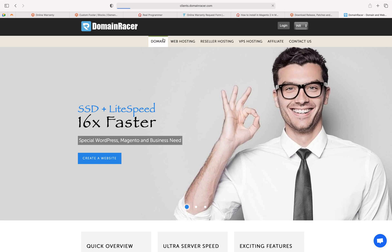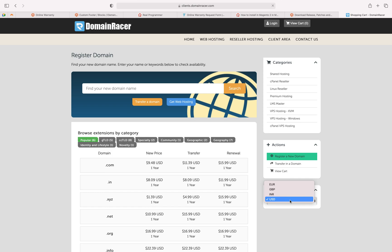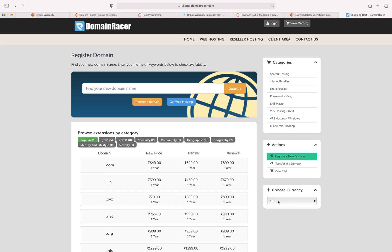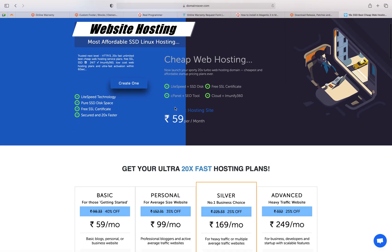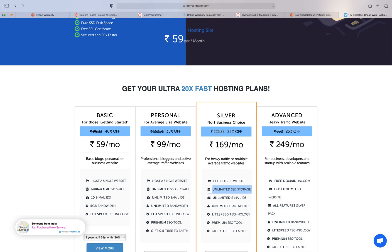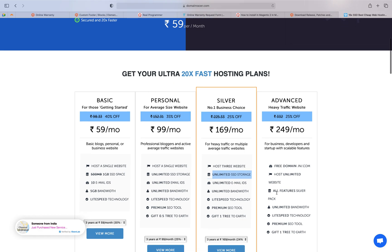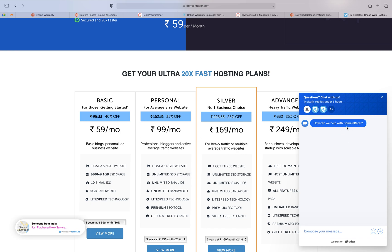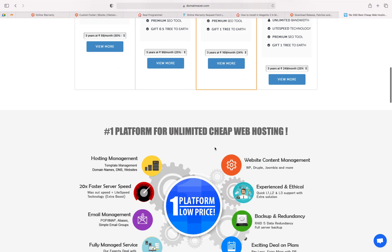If you want a hosting and domain plan, you can check DomainRegister.com. You can search for any domain you want. We're in India so I'll click on INR currency — if you're in the USA or other countries, select your currency. The cheapest hosting plans start at 59 rupees per month, 99, 169, and 249 depending on the plan. Plans include unlimited storage, multiple websites, free domain, unlimited bandwidth, and 24x7 customer support.